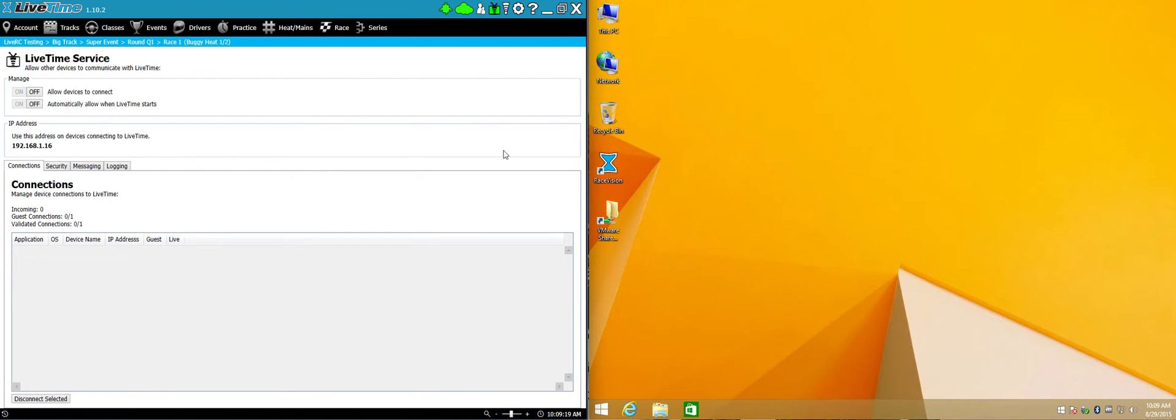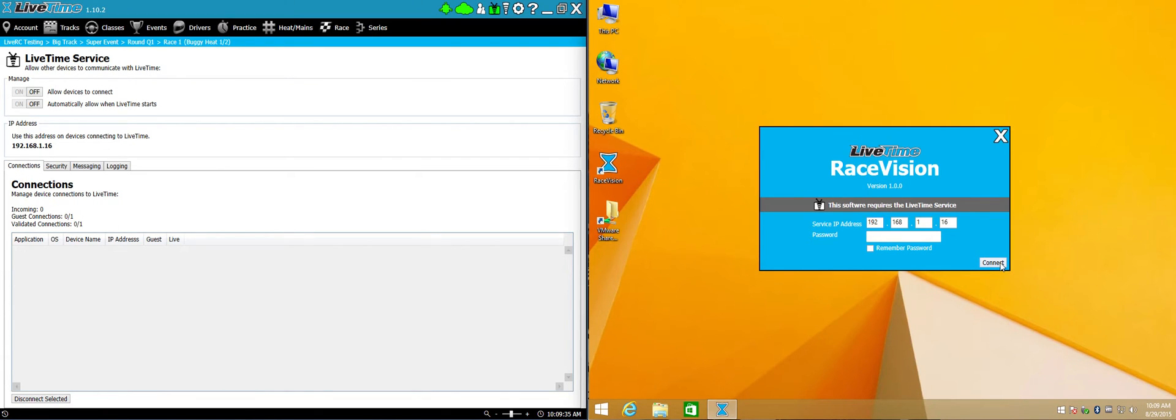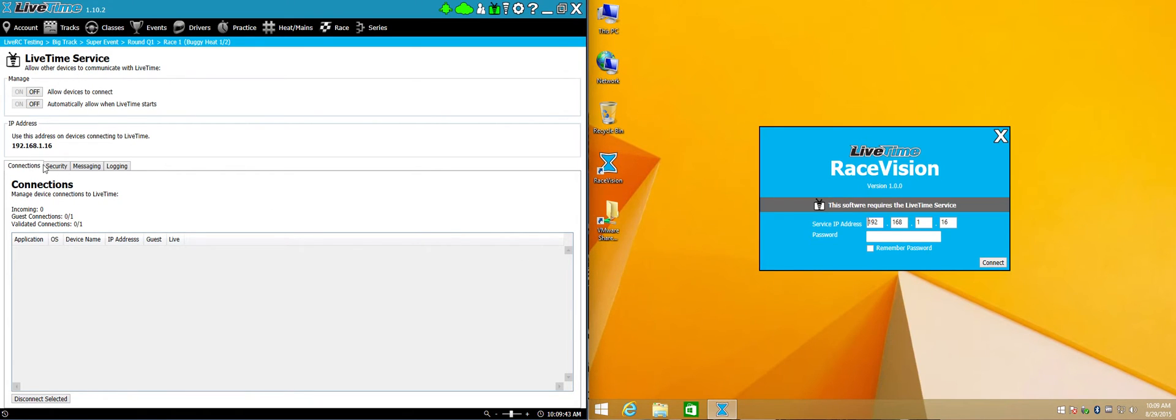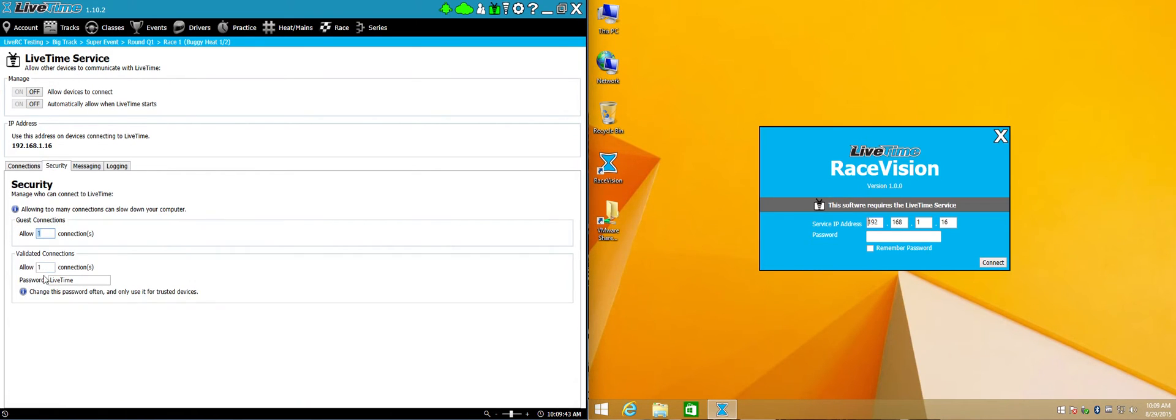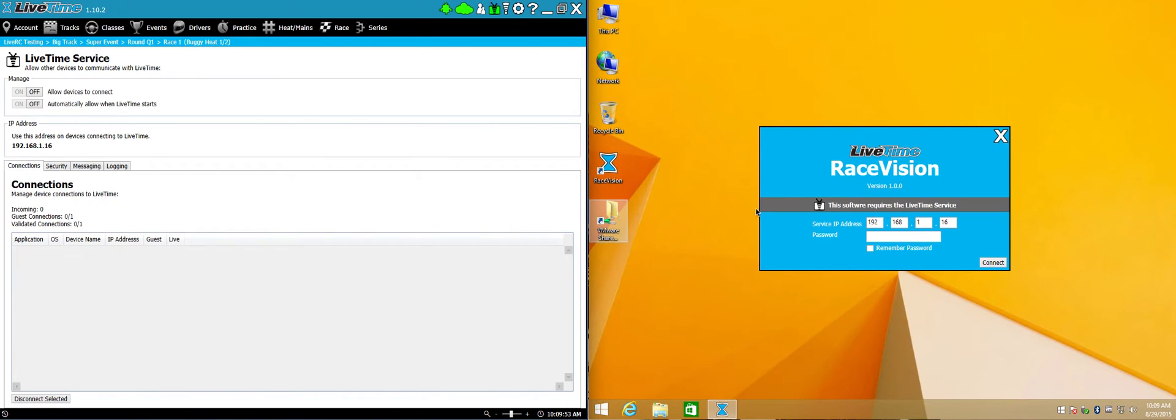I'm going to switch here over to the other computer with RaceVision and I'm going to go ahead and run it. It's going to ask me for an IP address. You'll notice I've already typed in the IP address that's on the scoring system and it will remember what that IP address is. If I just hit connect now, it's going to connect as a guest. If I type in a password and hit connect, it's going to connect as an authenticated user here and you'll see that or a validated connection here. This password will need to match the password here in RaceVision in order for that to work. So I'm going to go ahead and hit connect.